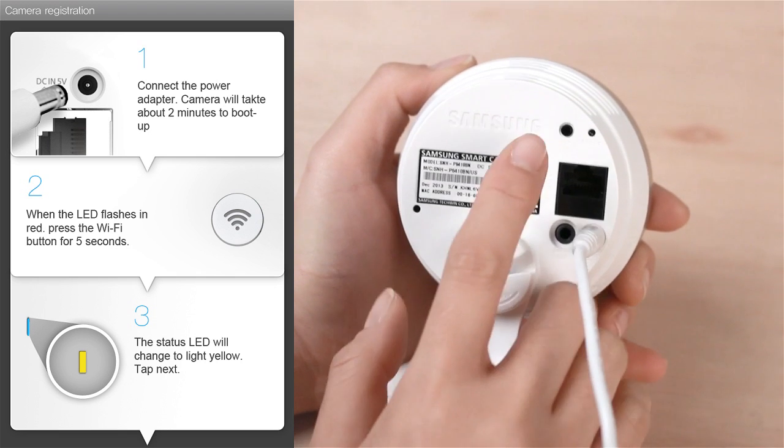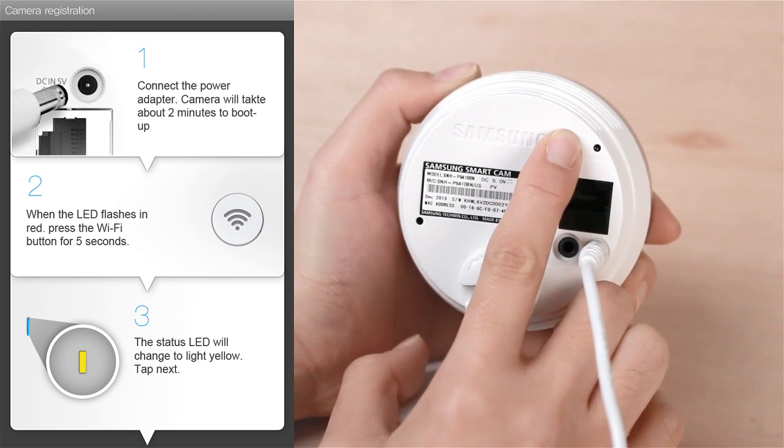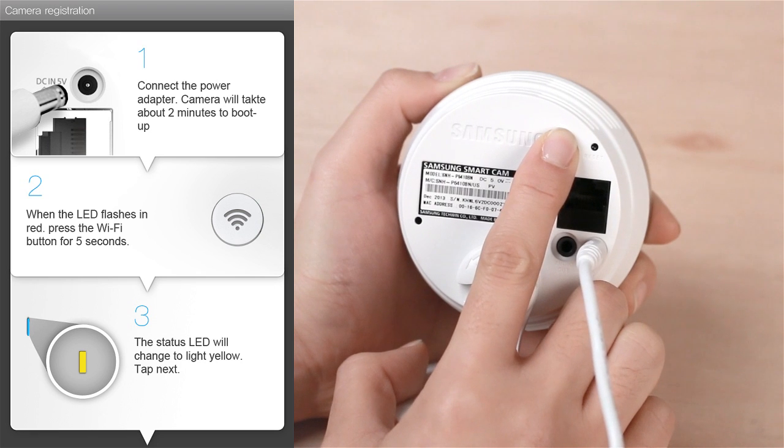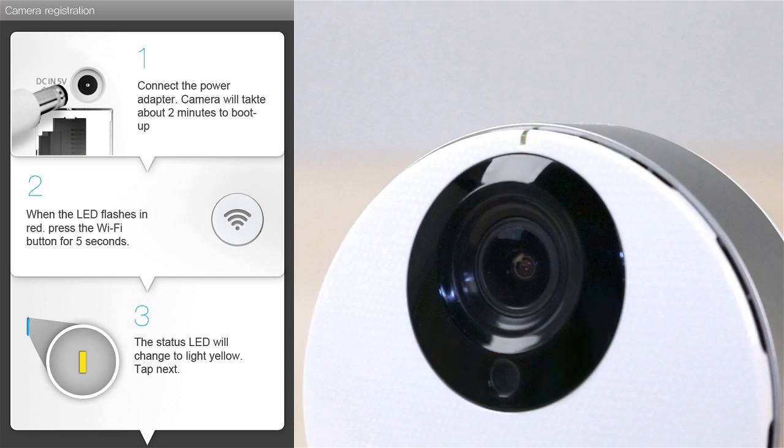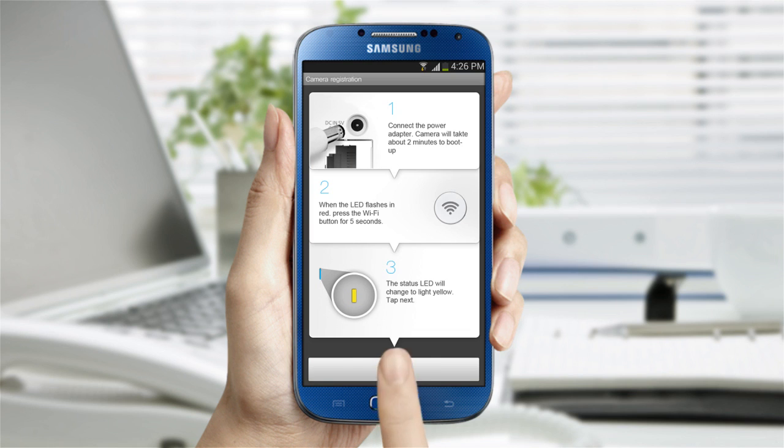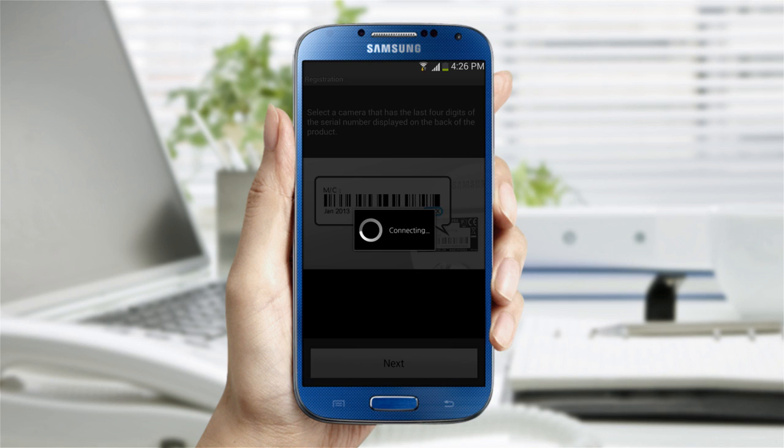Second, push and hold the Wi-Fi button on the back of the camera for 5 seconds. Third, when the LED light turns to yellow, tap the Next button.